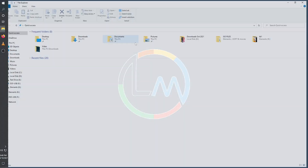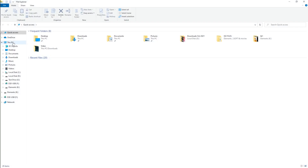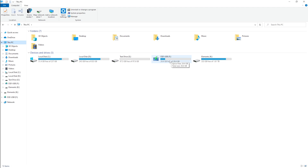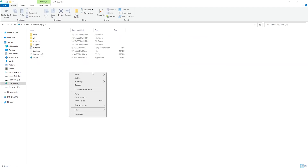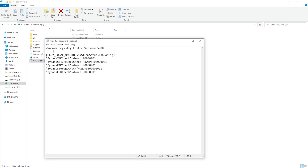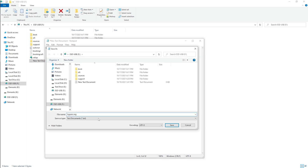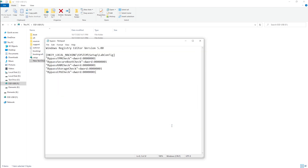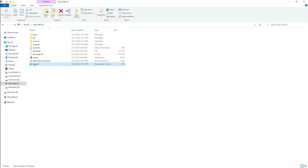Open File Explorer and go to This PC. In the Windows 11 drive, create a new document and paste the registry modification code into it — you can find it in the description of this video. It's basically instructions to modify the registry. Save it as bypass.reg. When you're done, close the file and delete the original text document.